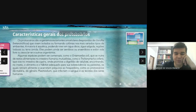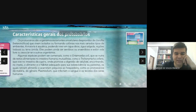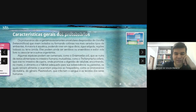Você tem protozoários que são mutualísticos — como o Trichoninfa, que fabrica a celulase para o cupim digerir a celulose. E finalmente você tem as espécies que são parasitas, que provocam algum tipo de problema ao hospedeiro, como os protozoários que causam a malária.